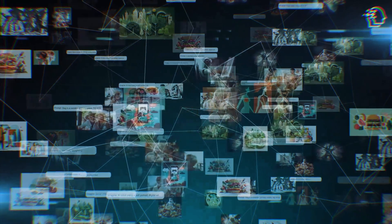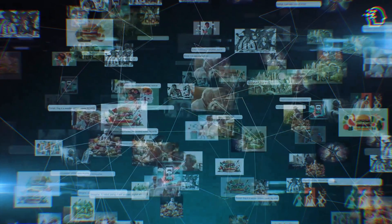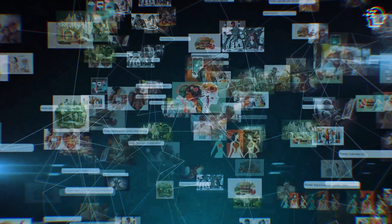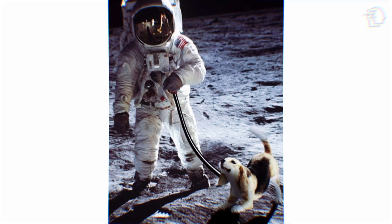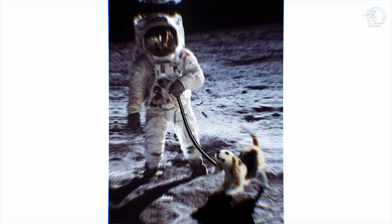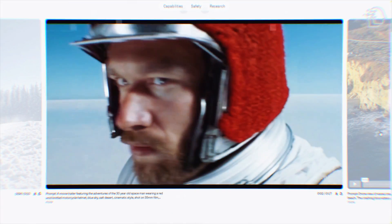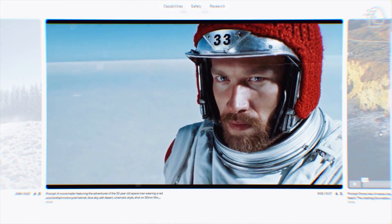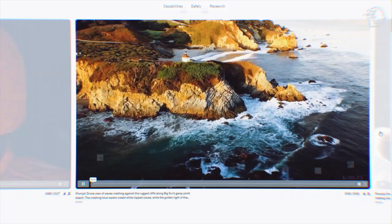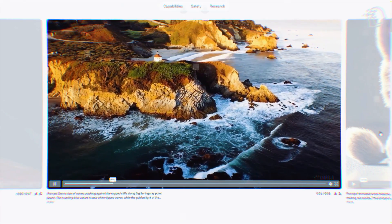Consider the possibility of transforming a basic textual description, like a man walks on the moon with a dog, into an impressive video. Seems far-fetched, doesn't it? Well, not anymore. The latest AI model from OpenAI can generate mind-blowing videos from text.